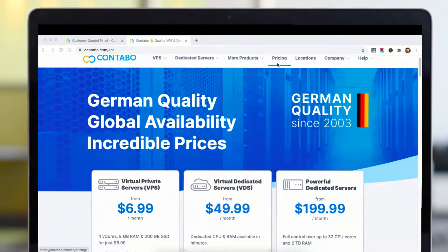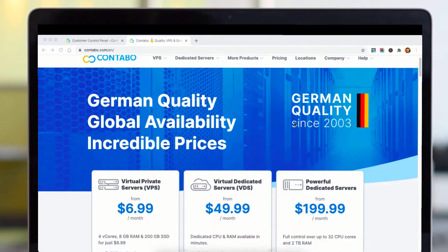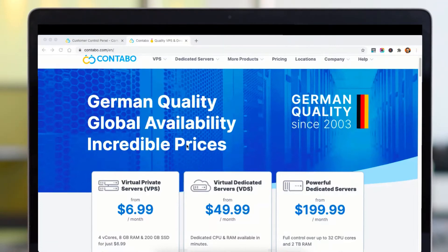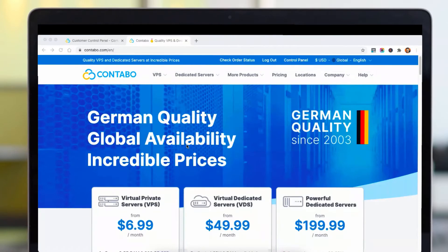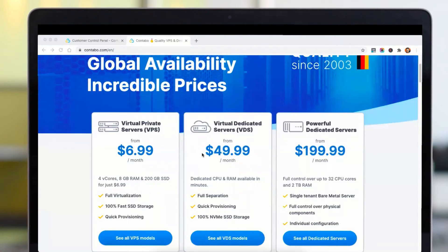Hello everyone, welcome to my new video. In this video I am going to talk about the cheapest cloud hosting provider that you can ever find. I am talking about none other than Contabo. Contabo is a great option when you want more resources on your server, want to pay less, and get your website faster.